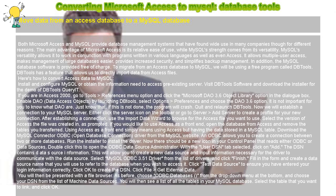Now we will establish a connection to your MySQL server. Either click the server icon on the toolbar or go to Server Add Server to create a profile for your new connection.